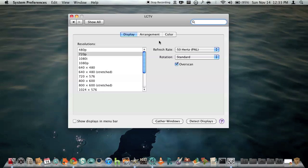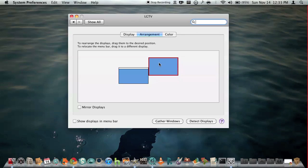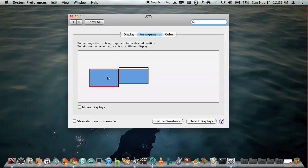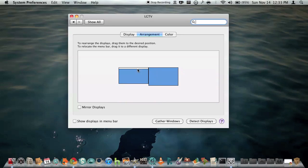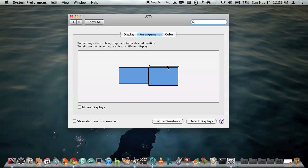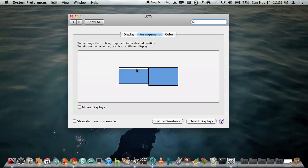And up here we have the arrangement tab, and this will basically let you decide where the monitors will be in relation to real life. So when you move your mouse from side to side in the screen, which display it will go to and which side. And this white box will let you decide which monitor will have the most power and basically which monitor will have the menu bar and the applications and the dock and stuff.